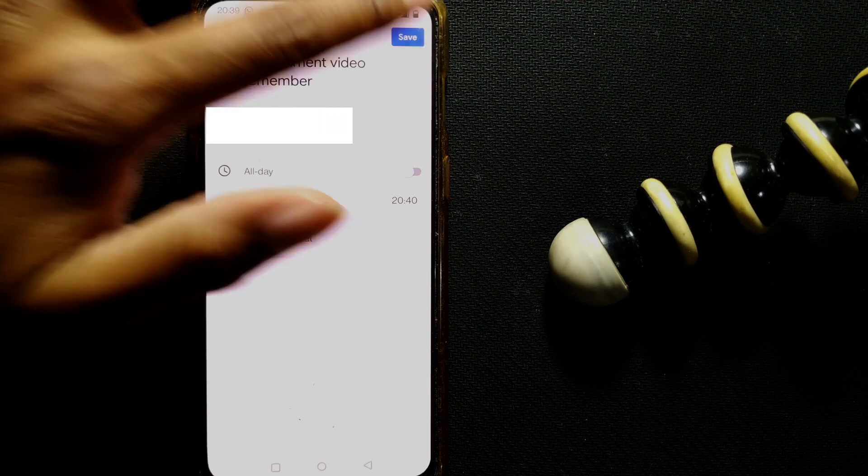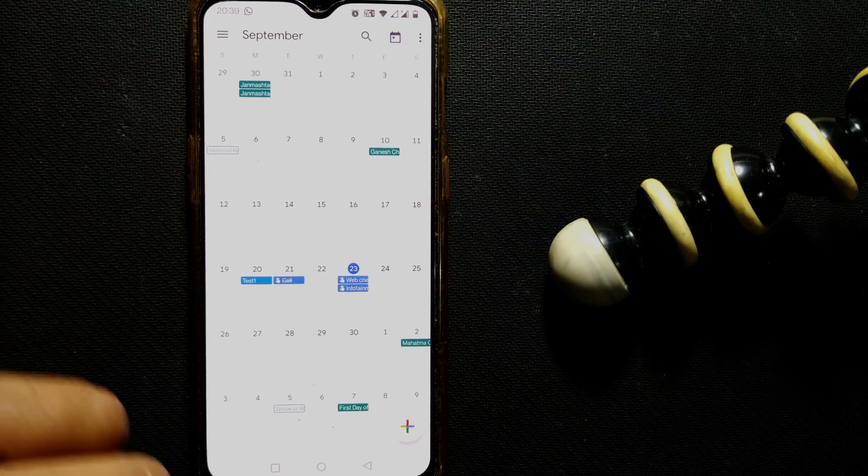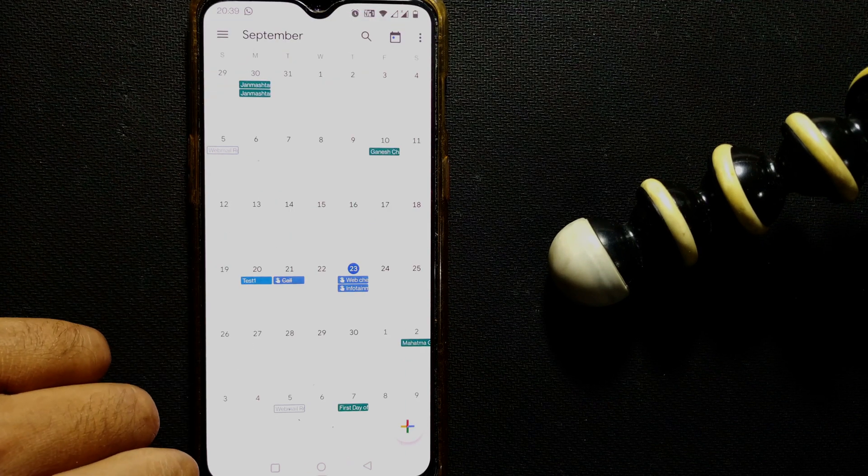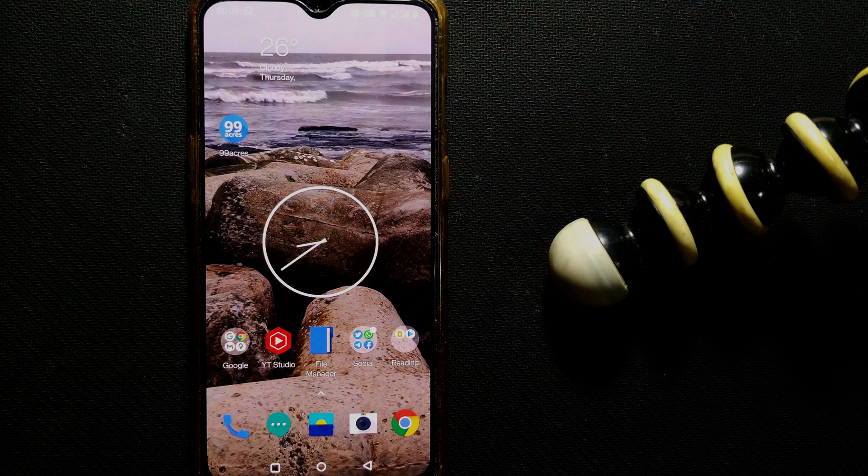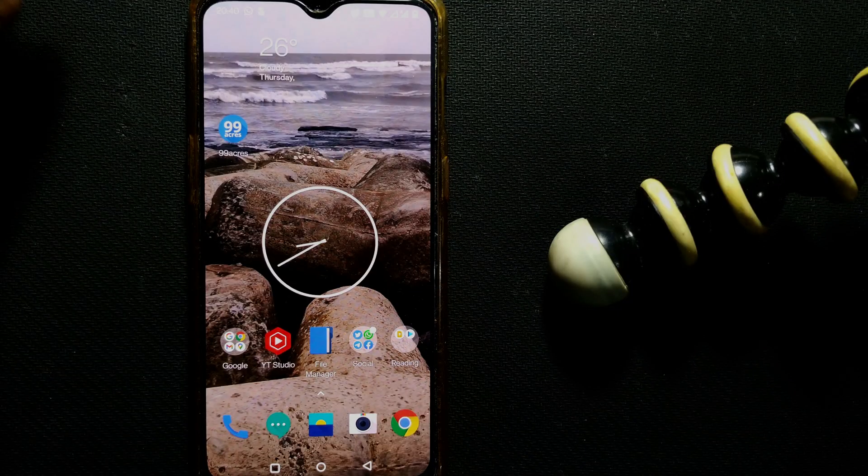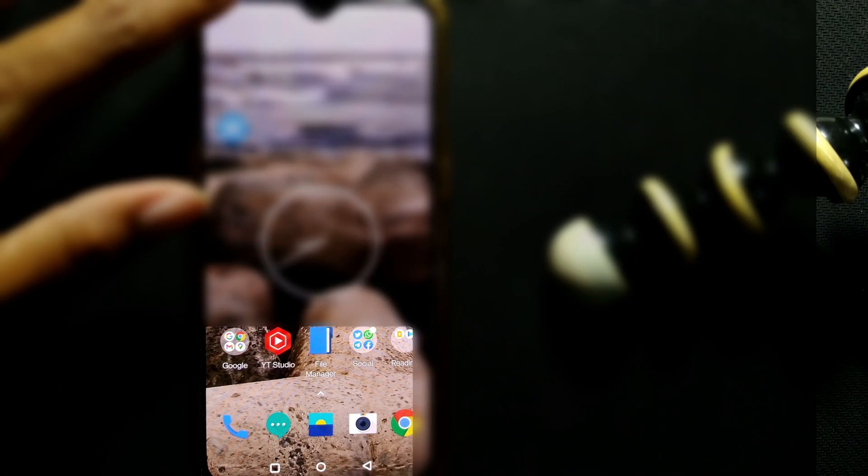I'll save here. So once I do that, I'll just wait for 20:40. Let me see what happens. So it's 20:40 and the reminder has come: 'Infotainment video, remember my email ID, done.'